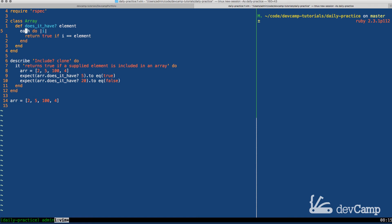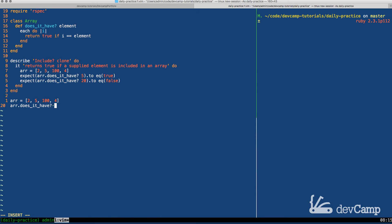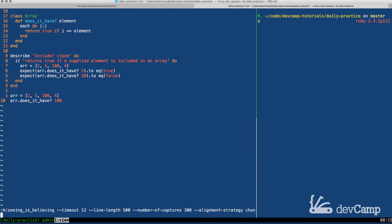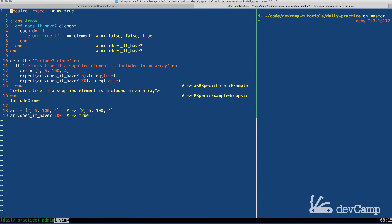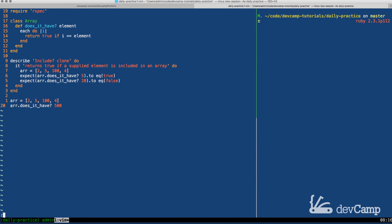So what that will do is it will return true and with Ruby whenever we force this return statement, so whenever we say return true in the middle of a method, it is going to skip the rest of the method. It's going to skip going over the rest of the array and also it's going to skip anything else we put down here, which is very important for a reason I will go into shortly. So now let's try this. I'm going to try array.does_it_have? and let's see if this part works. So if I say look for 100, this returns true.